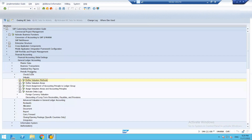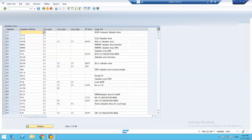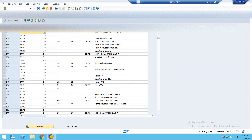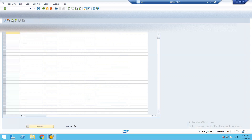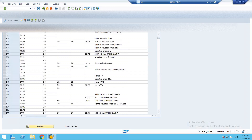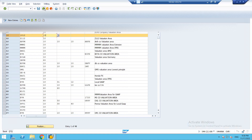Now what I need to do is define a valuation area. A valuation area is just a key, and with that key I need to assign my valuation method. By adding a new entry, I can assign a valuation. The key can be numeric, alphanumeric, or alphabetic. I have given 18 as my valuation area. My valuation method previously defined is 1812, and my currency type is 10, which is my company code currency.